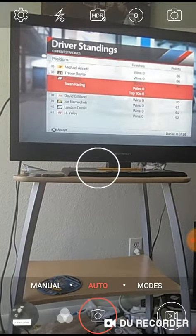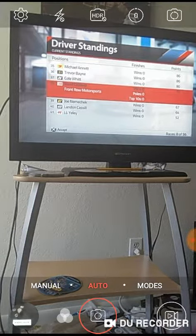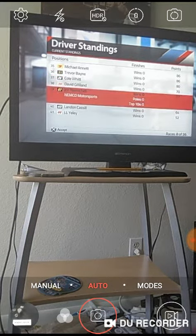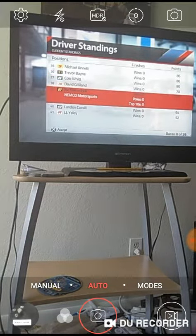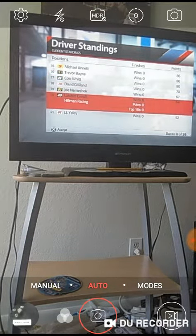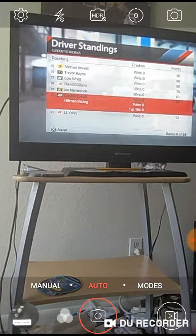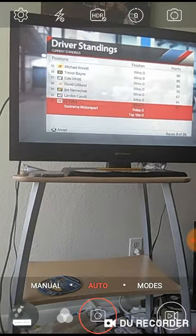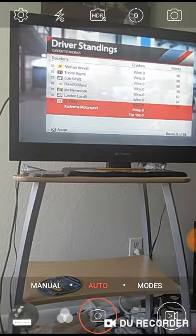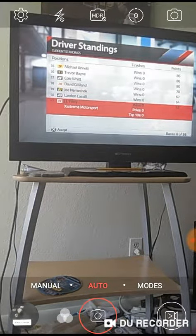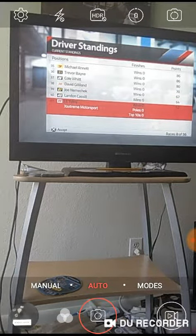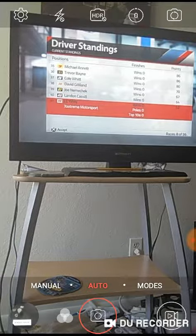Trevor Bayne, Cole Whitt, David Gilliland, Jeremy Mayfield, Landon Cassill, J.J. Yeley, and there's supposed to be two others.